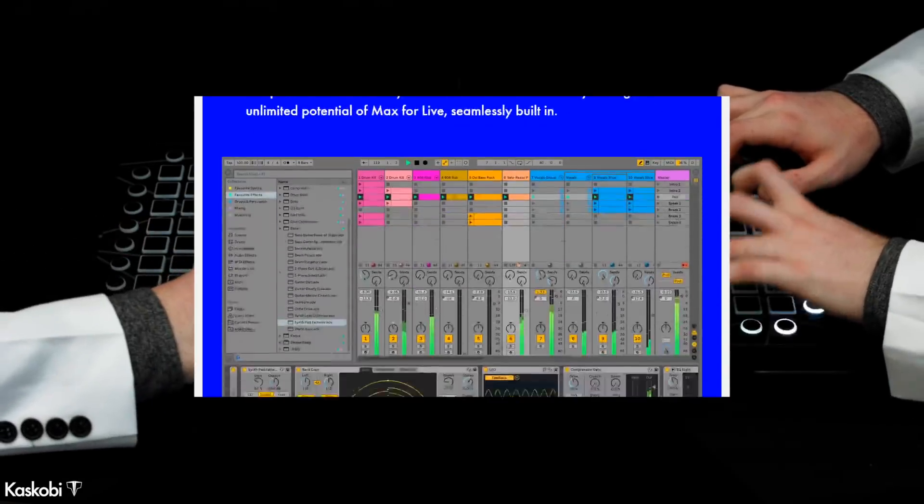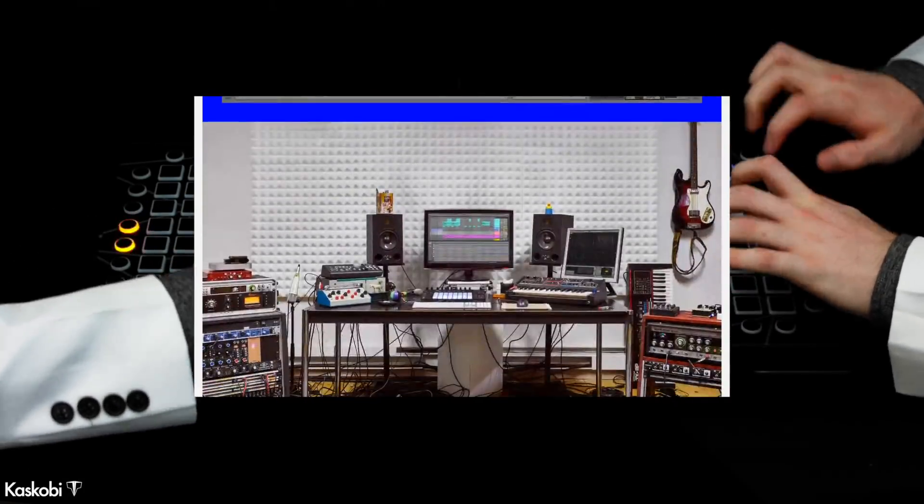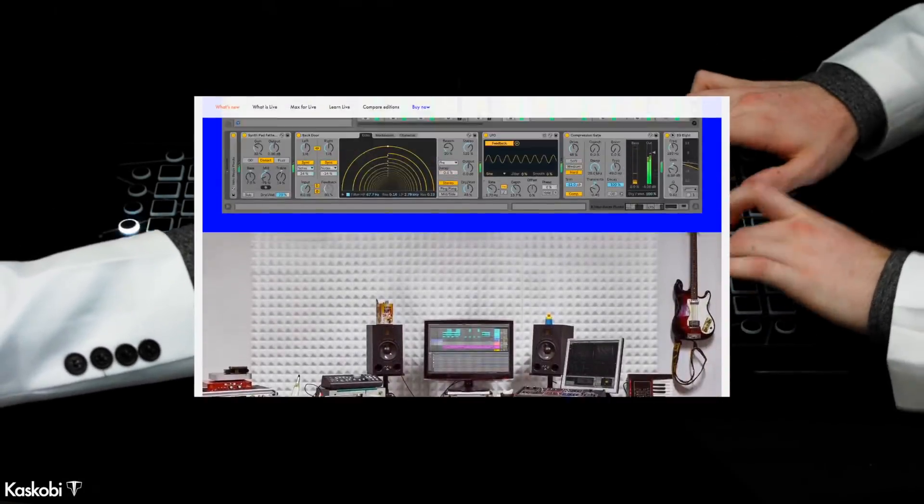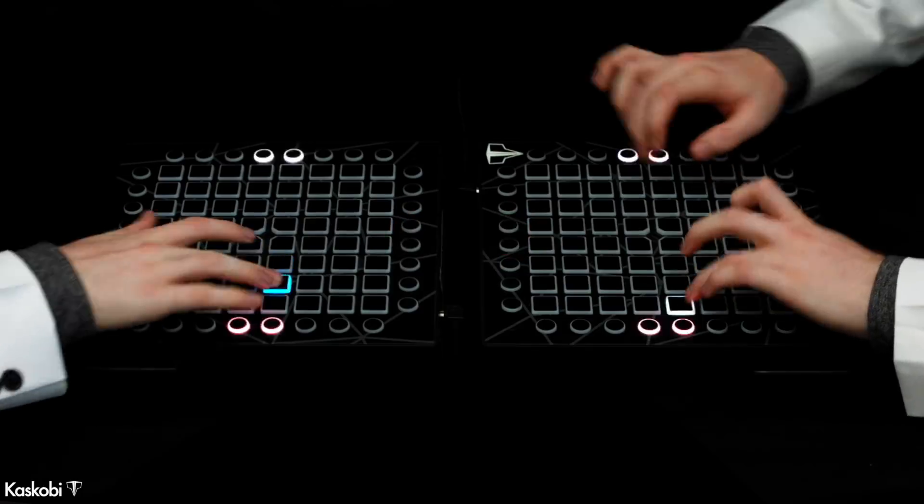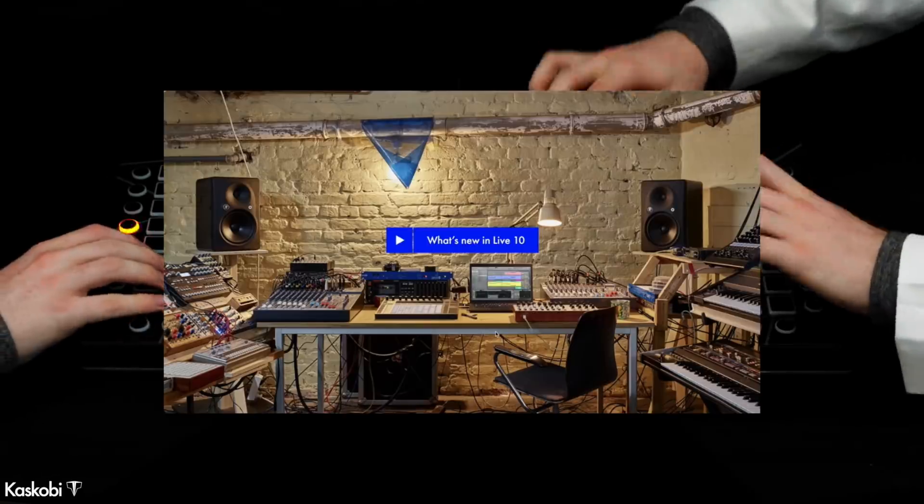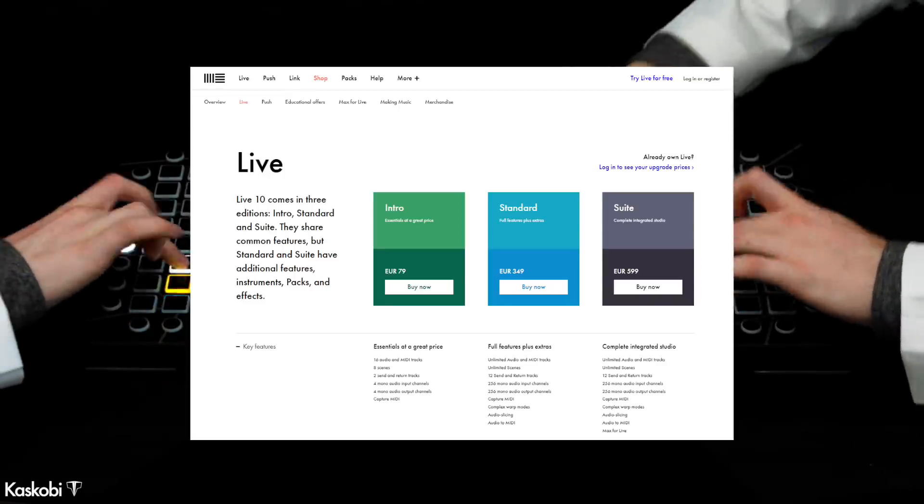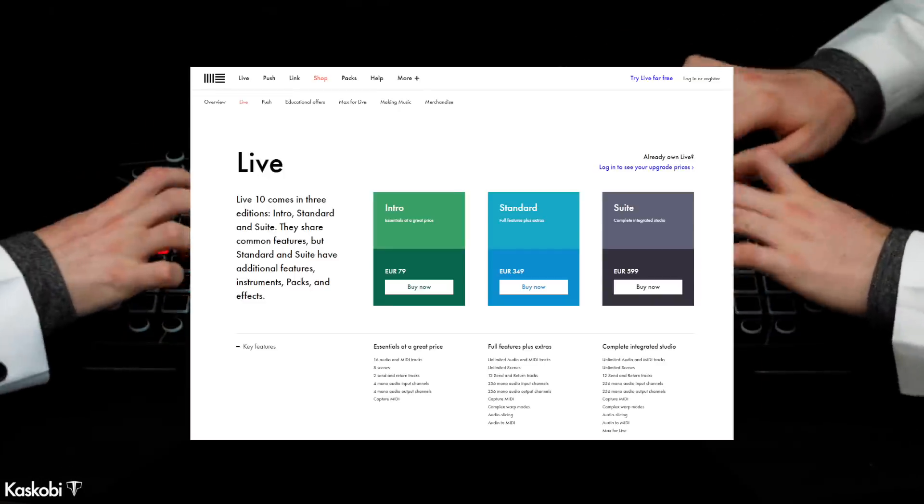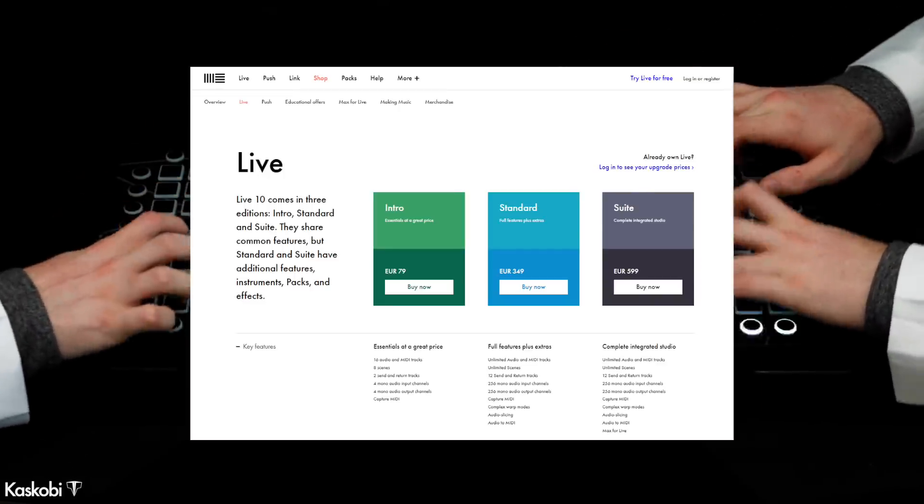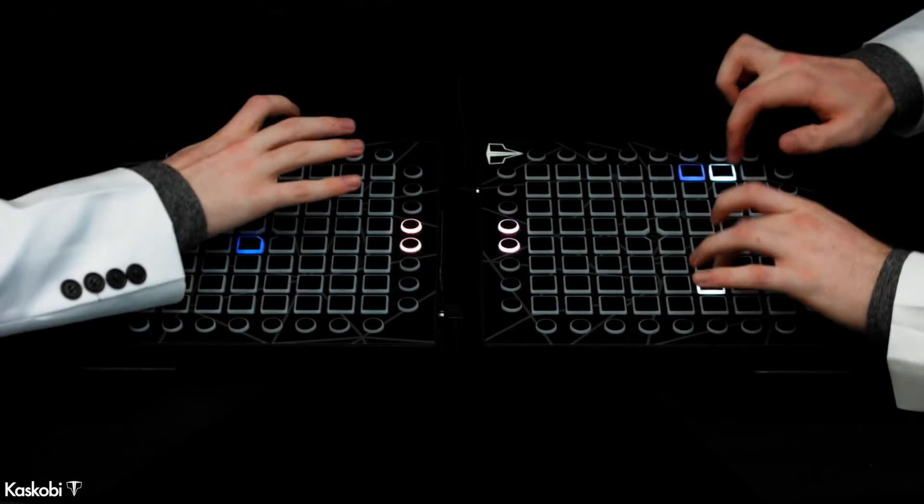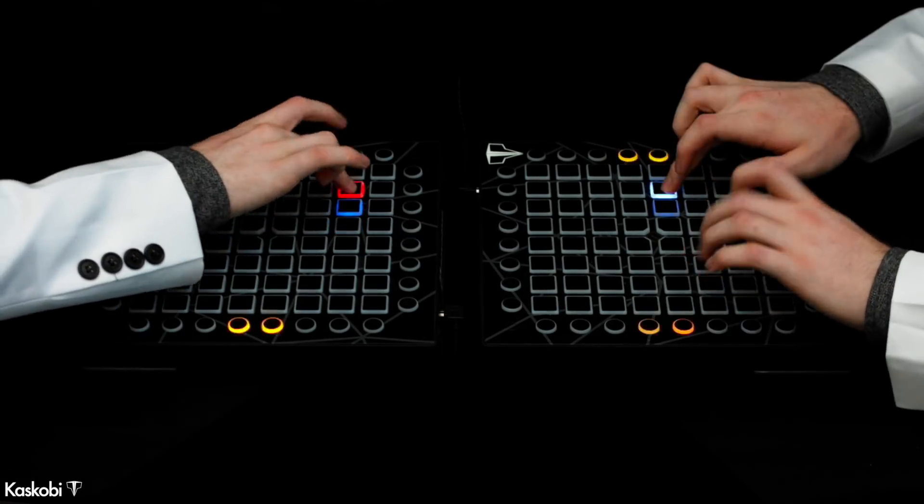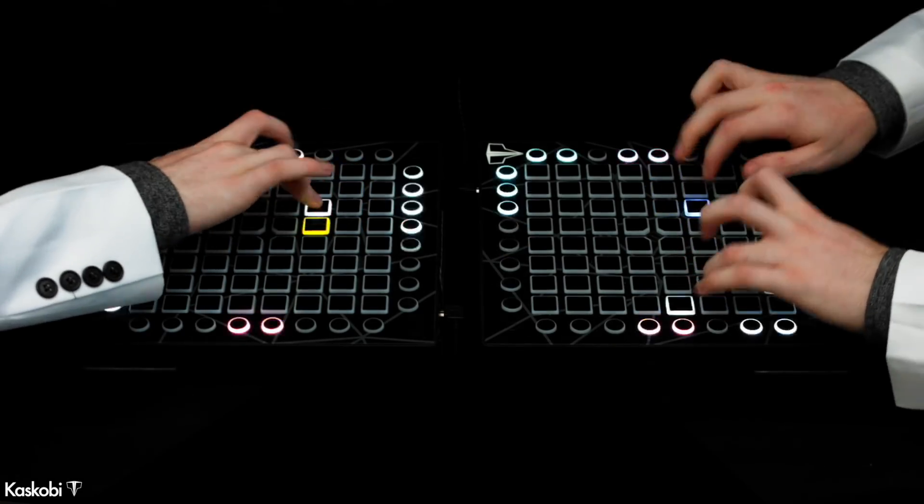Ableton Live Suite is the program we usually use to make our Launchpad projects, but as it turns out in the recent Live 10 update, the full version of Ableton is no longer required to actually perform Ableton projects. So let's show you how you get this going.